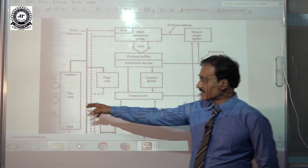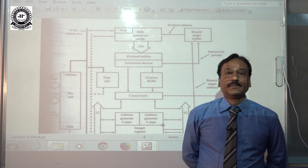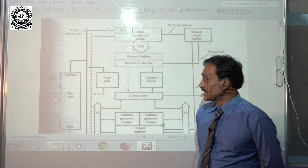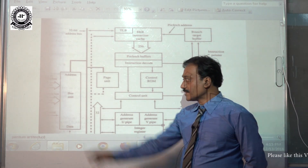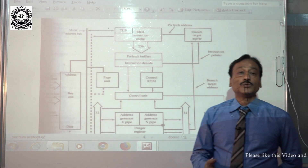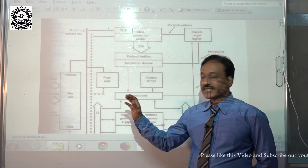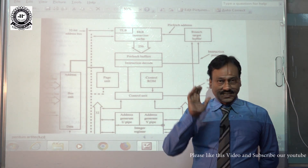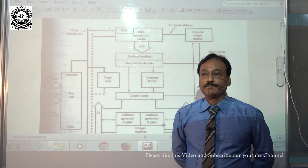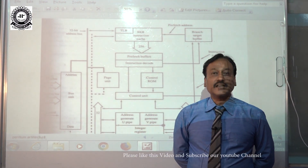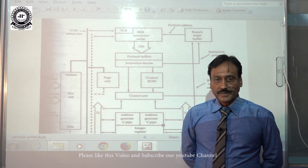It consists of buses shown here — address bus and data bus. Pentium architecture consists of a 32-bit address bus, and because of that it can address 2 raised to the power 32, equals to 4 gigabytes of physical memory directly. In addition, it consists of a 64-bit data bus and can transfer 64-bit data in parallel mode.